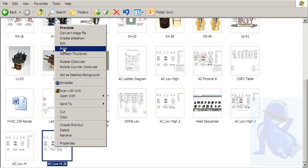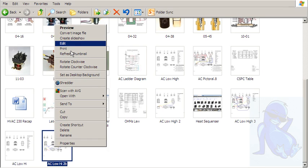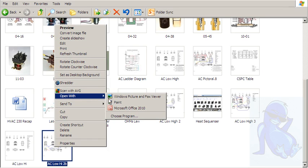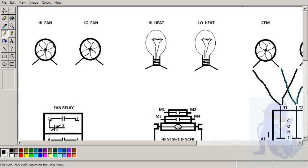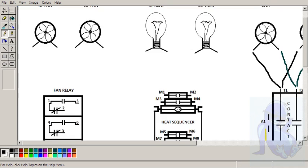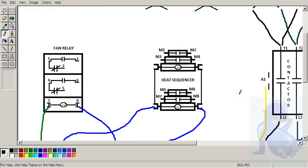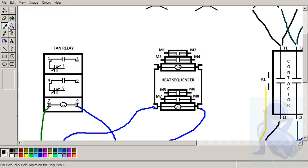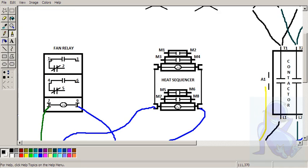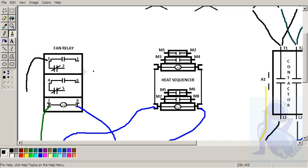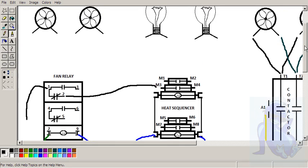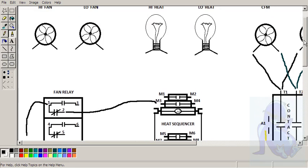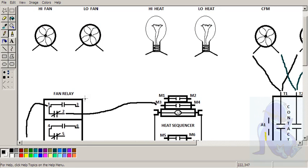Open that so we can edit. There we go. And we need L1 power to go into this switch here. Here's our 120 volt power going in. And we are going to run this to the heat sequencer. And 3 is going to go to your high fan.